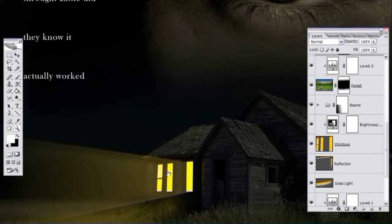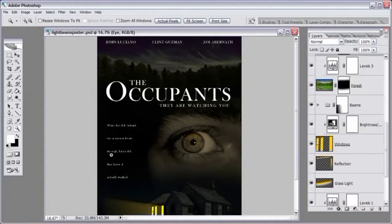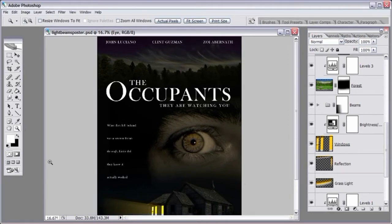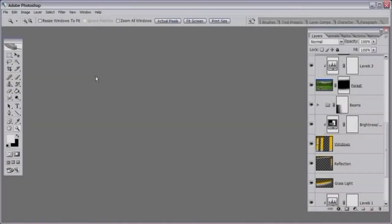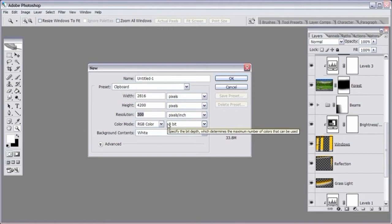This is really high resolution so I can zoom in close to show you the detail. To go full screen, click this little button here or press the F key on the keyboard — you can toggle back and forth between all screen modes that way. To start the project, go to File > New. For width enter 2816, height 4200, and resolution 300 DPI because we're working with high resolution images.